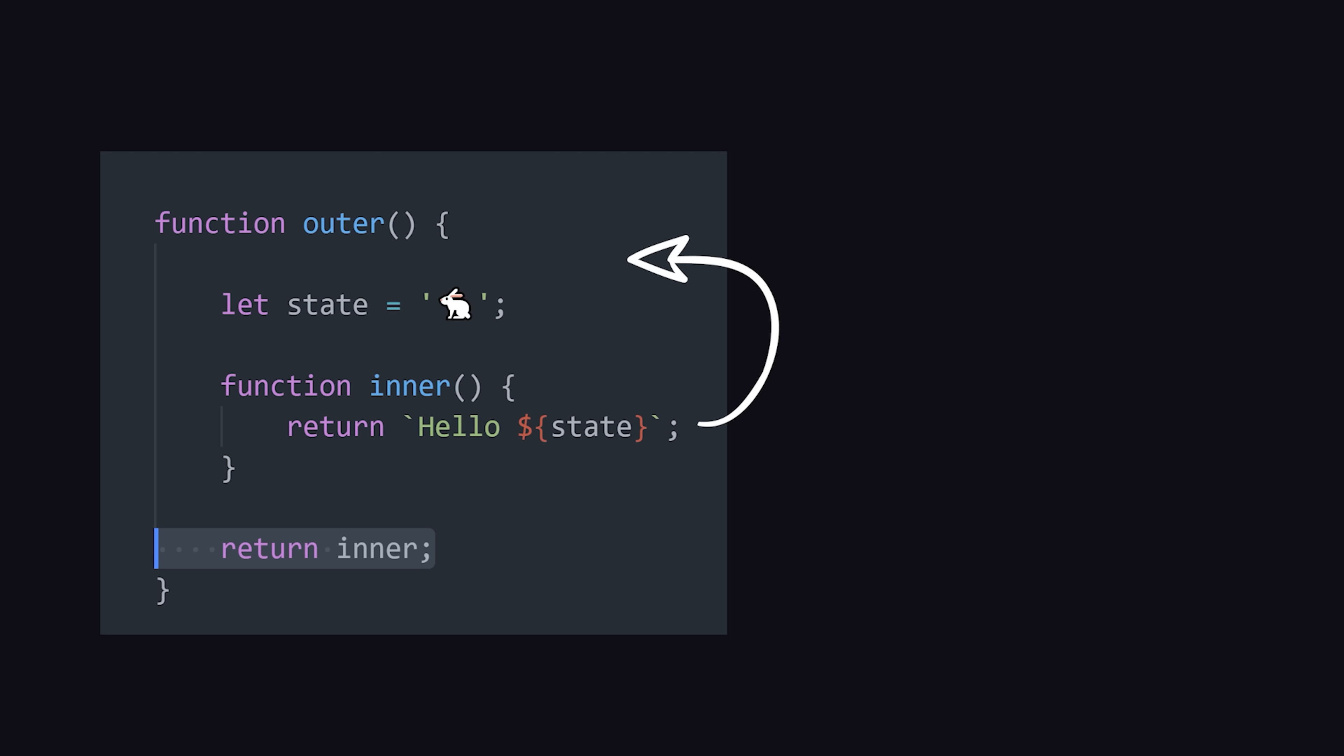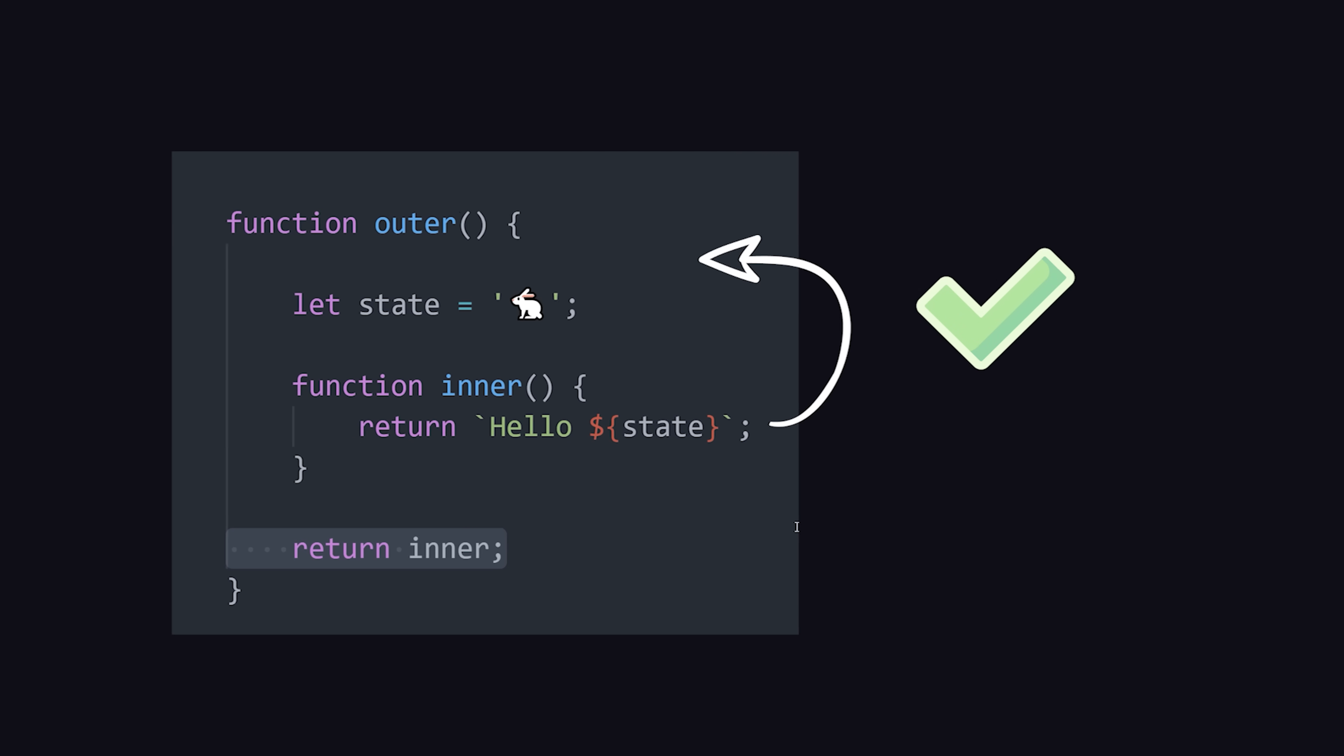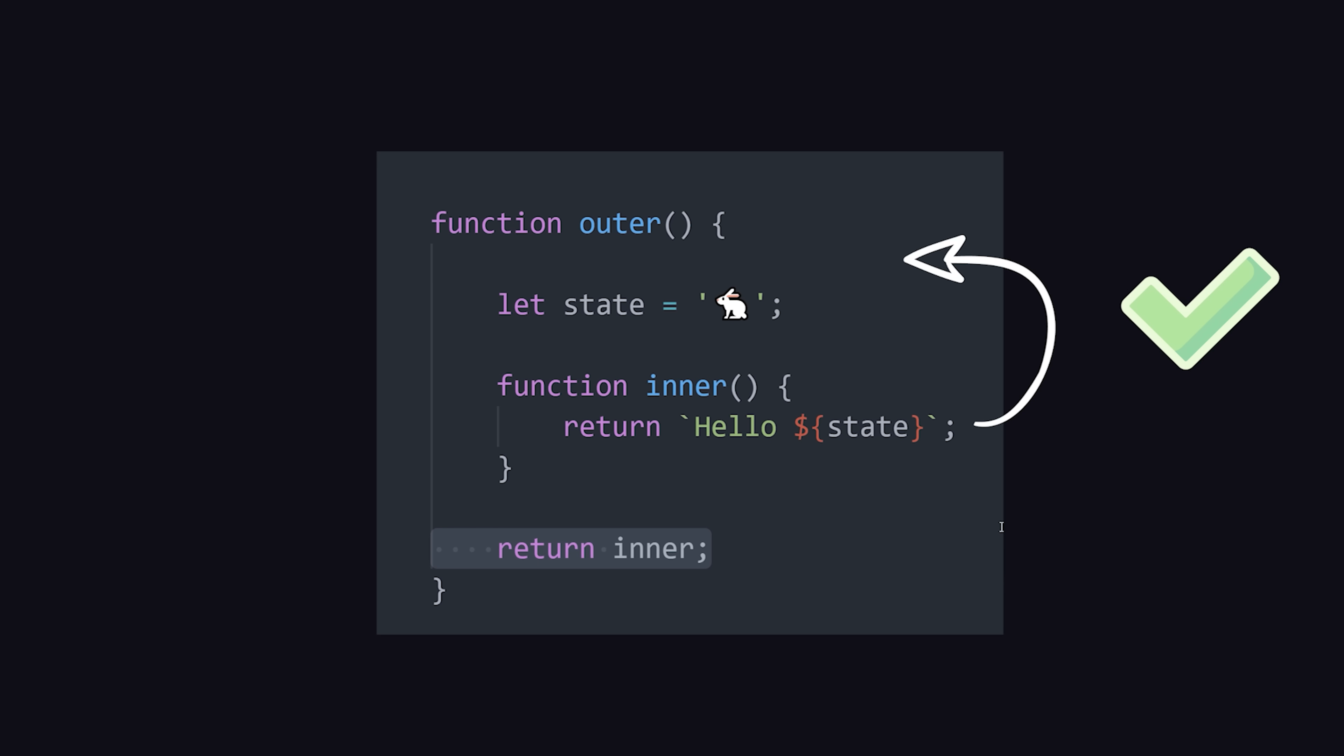The inner function has access to data defined in the outer function scope, but the outer function does not have access to the inner function.